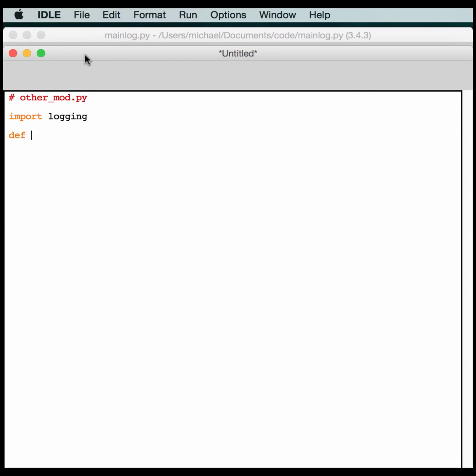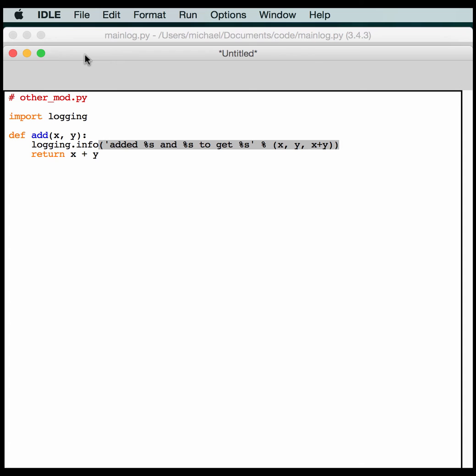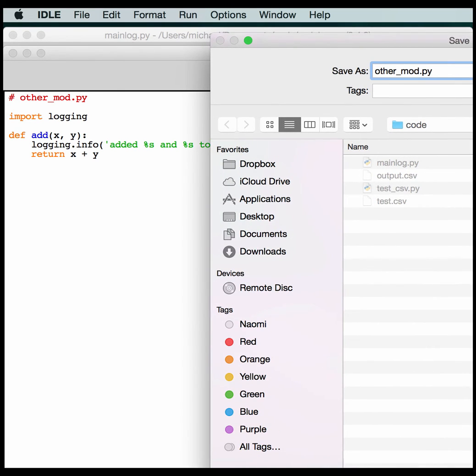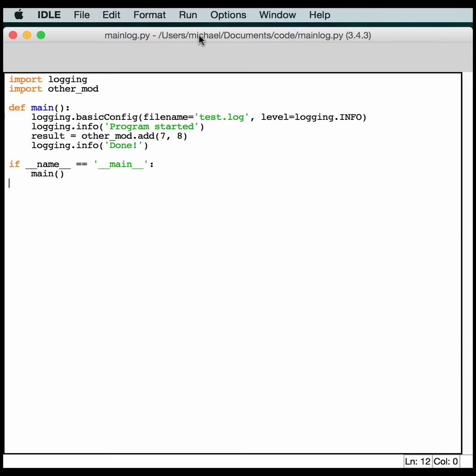And now we need to create our add function. It accepts two arguments, x and y. And it'll return x plus y. That seems pretty simple. You also need to log something. So let's do a logging.info. Added %s and %s. Get %s. Percent. We have x, y, and x plus y. All right, that looks good. Let me save this one as well. And make sure we call it the correct name. OtherMod.py. All right. We should be ready to rock and roll. Let's give this a go.